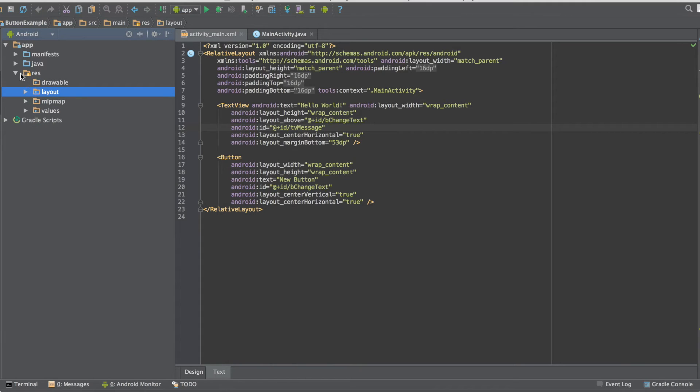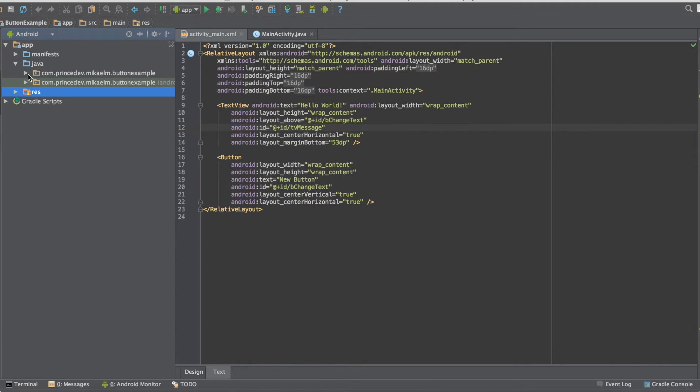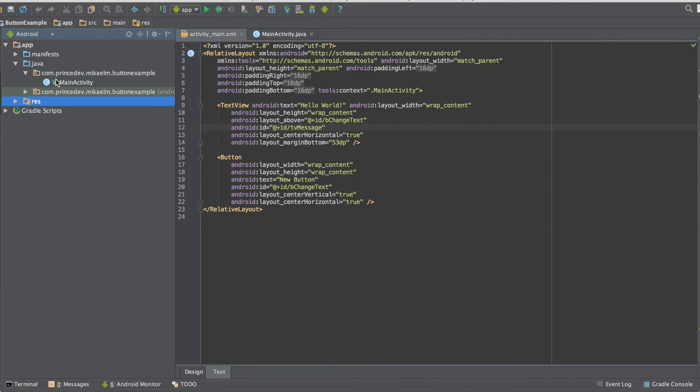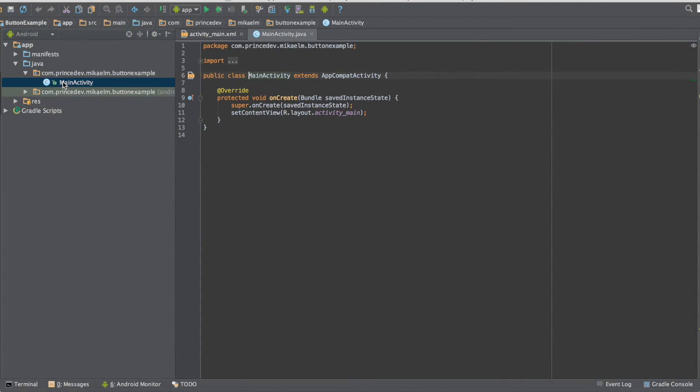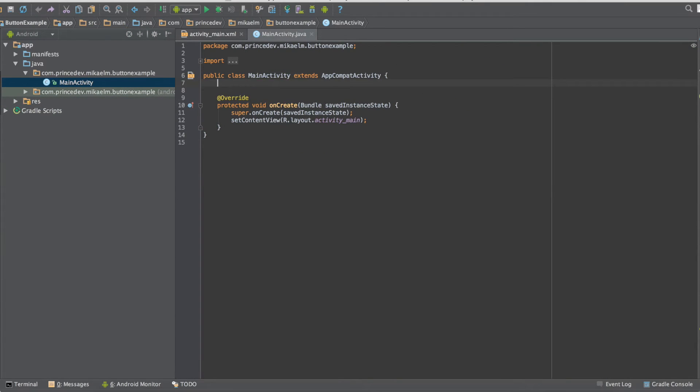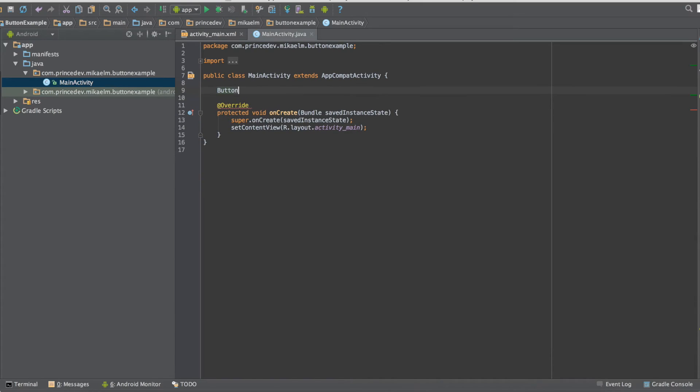And after that we can go ahead and move to our Java files to actually hook up this button to the text view. So first let's declare our button and text view.